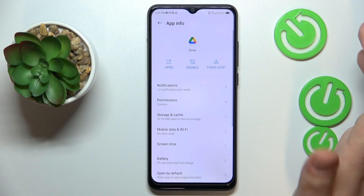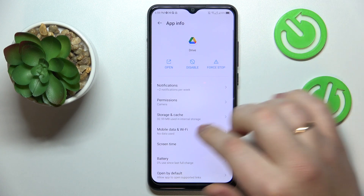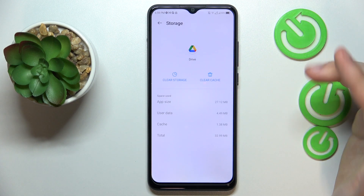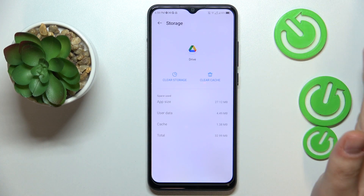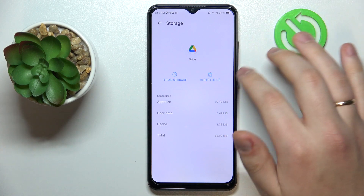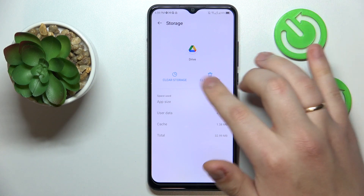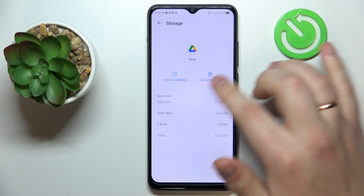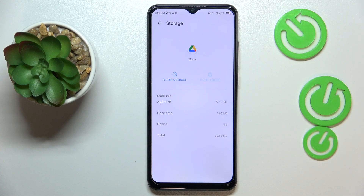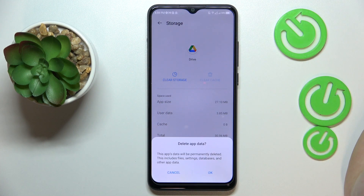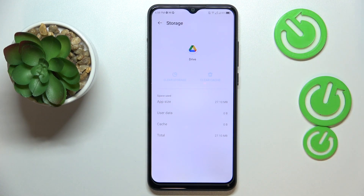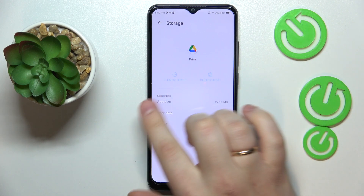After you've opened this app info page, tap on Storage and Cache. At the Storage page, you can either exclusively clear cache, or you can remove all storage data that it has, including cache as well.